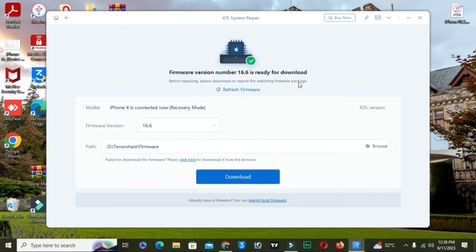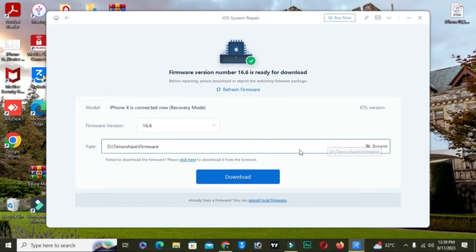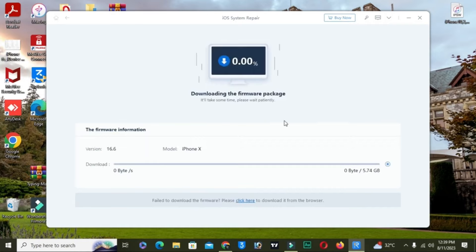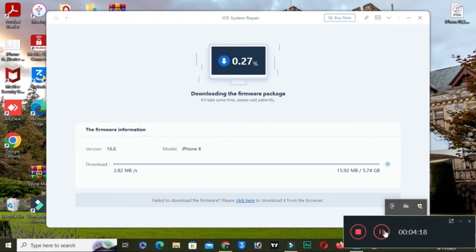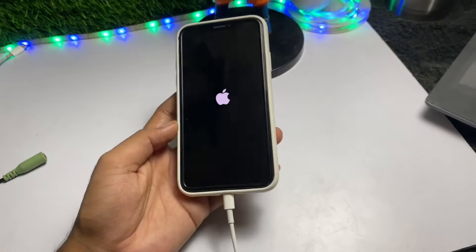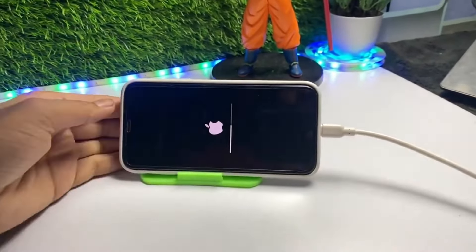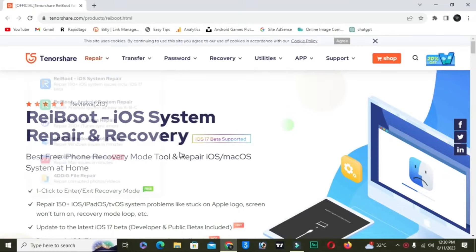After selecting Standard Repair, it will show you the exact iOS version of your iPhone. You can see my firmware is ready to download — click on the download button. It will automatically show you the perfect firmware for your iPhone. After downloading the firmware, click on the repair button. Keep your iPhone connected to your Windows PC and you can see the problem has started fixing.